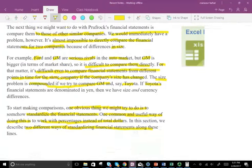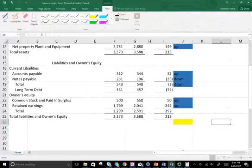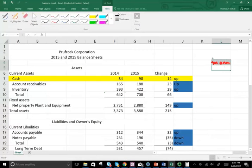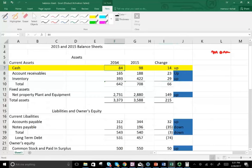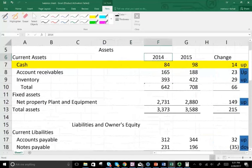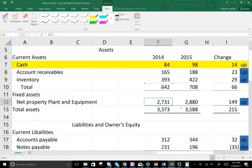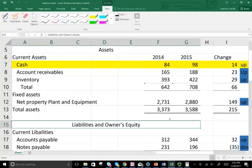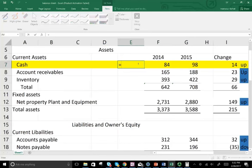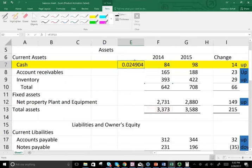On the balance sheet, we have cash of $84 million, accounts receivable of $165 million, inventory of $393 million, total current assets of $642 million, property, plant, and equipment of $2.7 billion, and total assets of $3.3 billion — working with 2014. What we do is take each item on the balance sheet, such as cash, and divide it by total assets to find it as a percentage. Cash is 2.49% of assets.